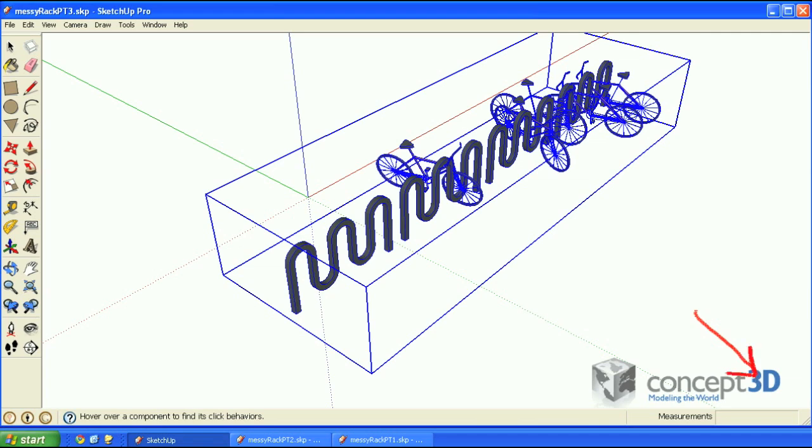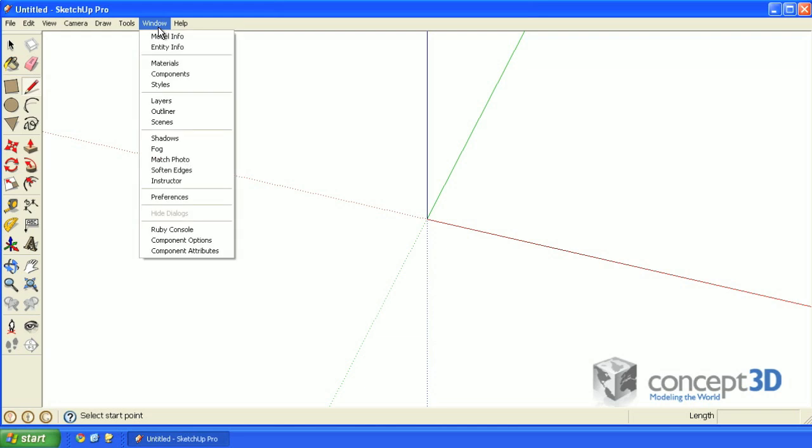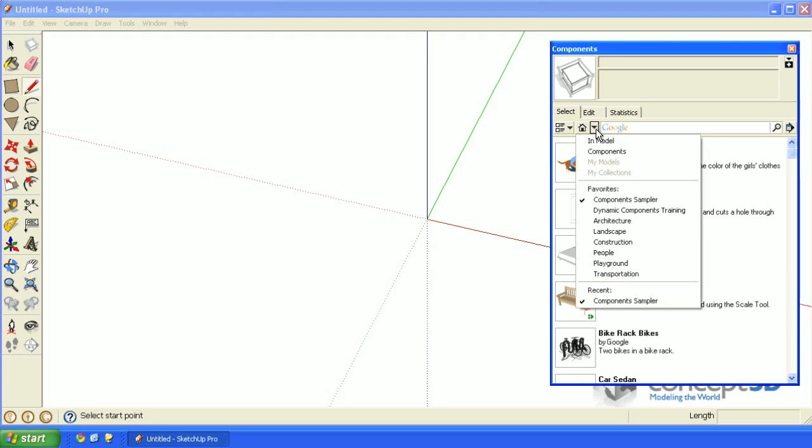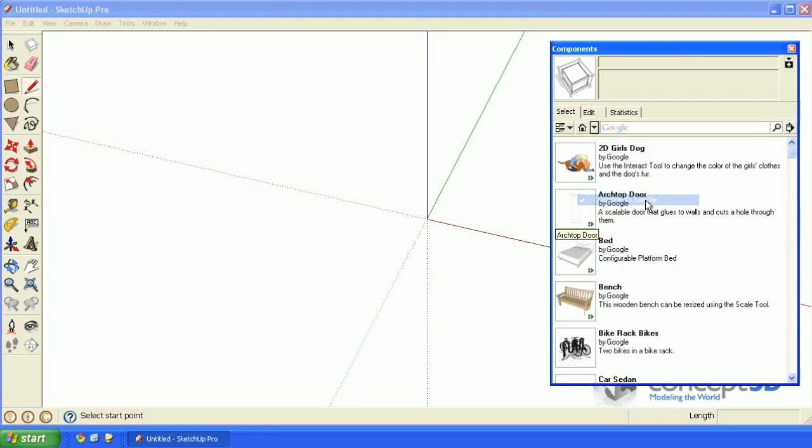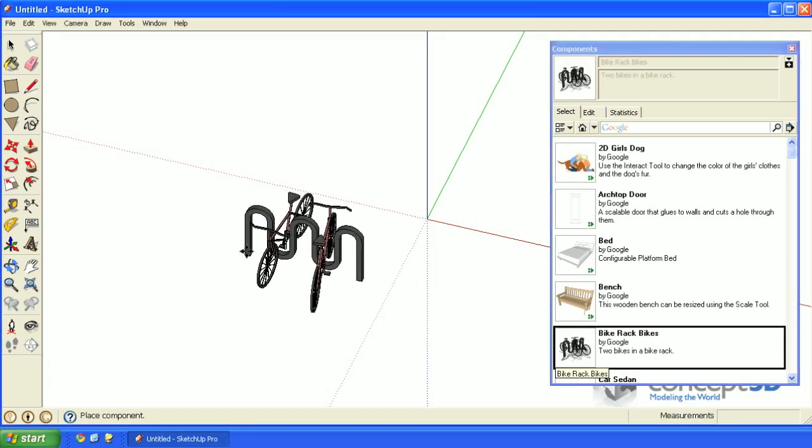Let's get started by opening a new SketchUp file. If you open the components browser from the window menu option, and then from the drop-down list, make sure you're at the component sampler section. There's a model in here called bike rack bikes. Go ahead and click on that and place it in your model.